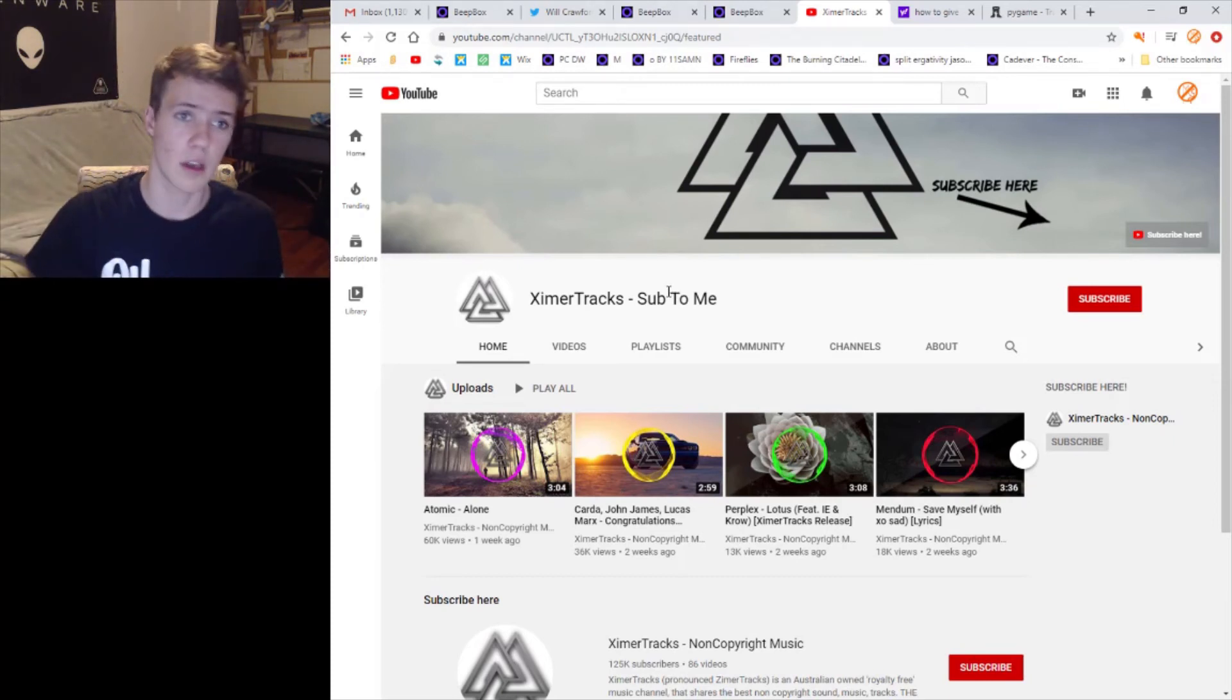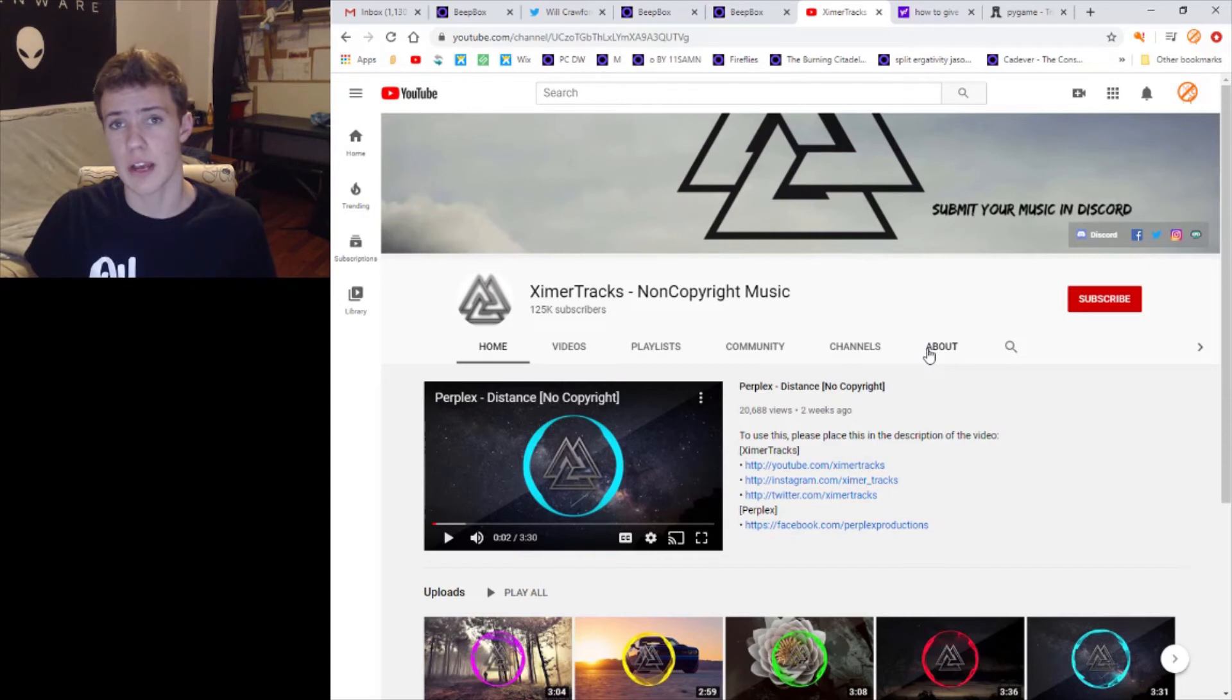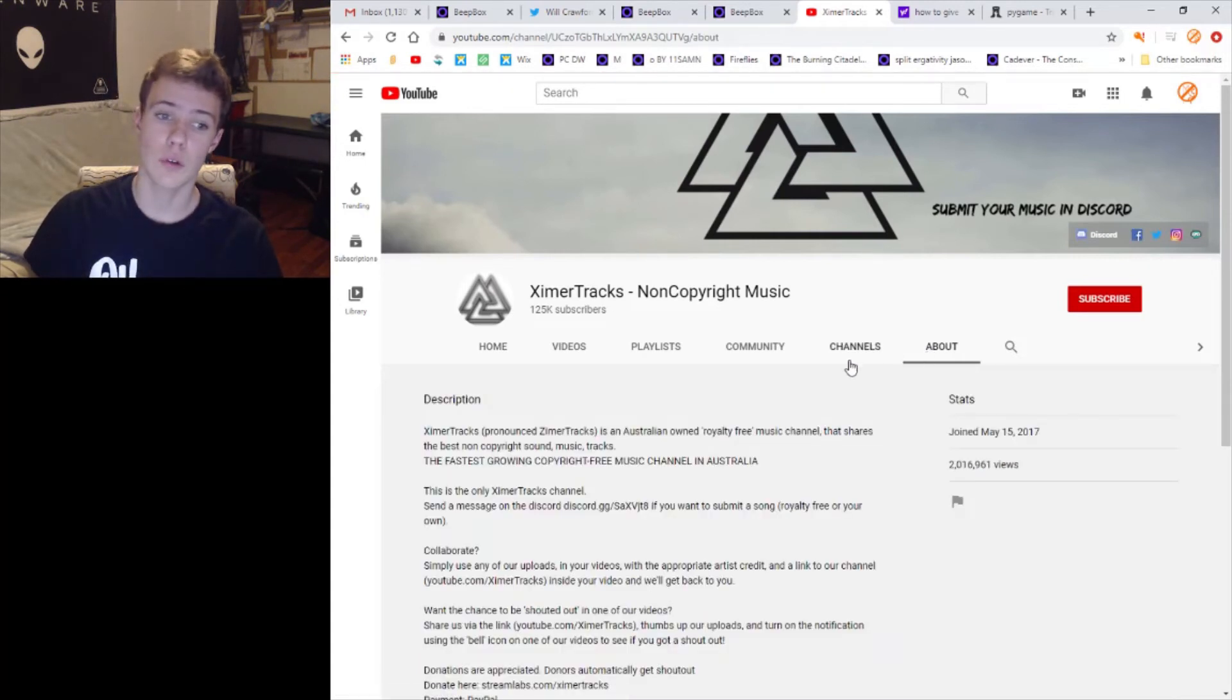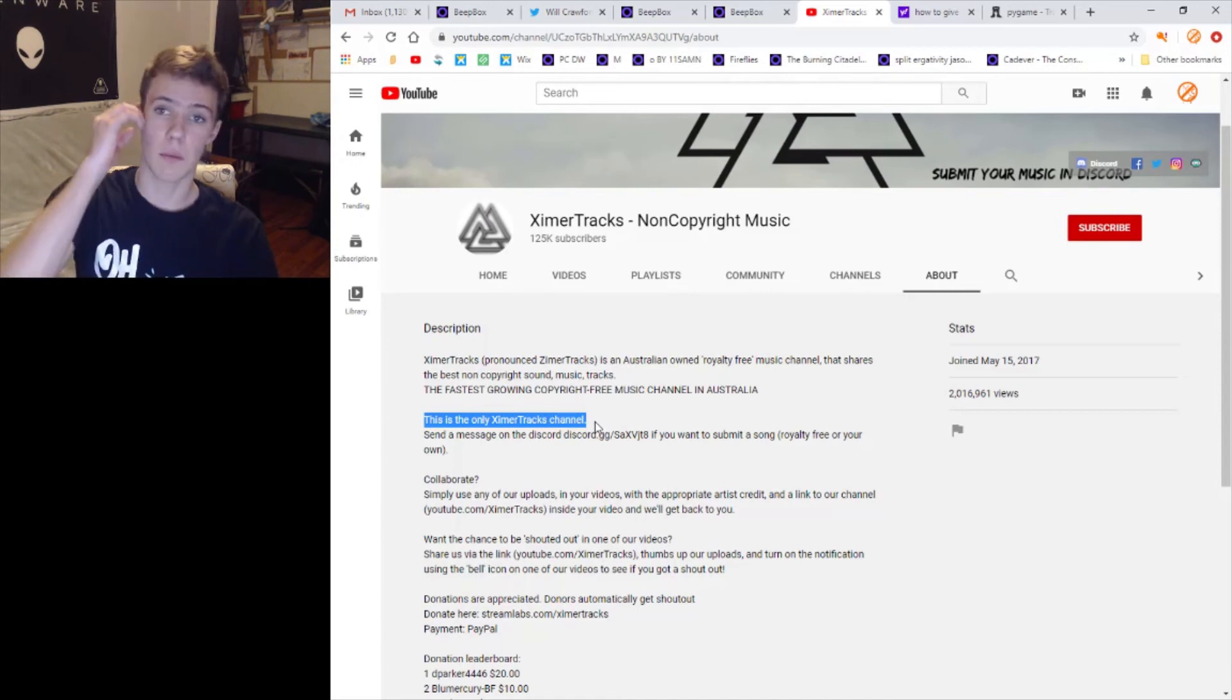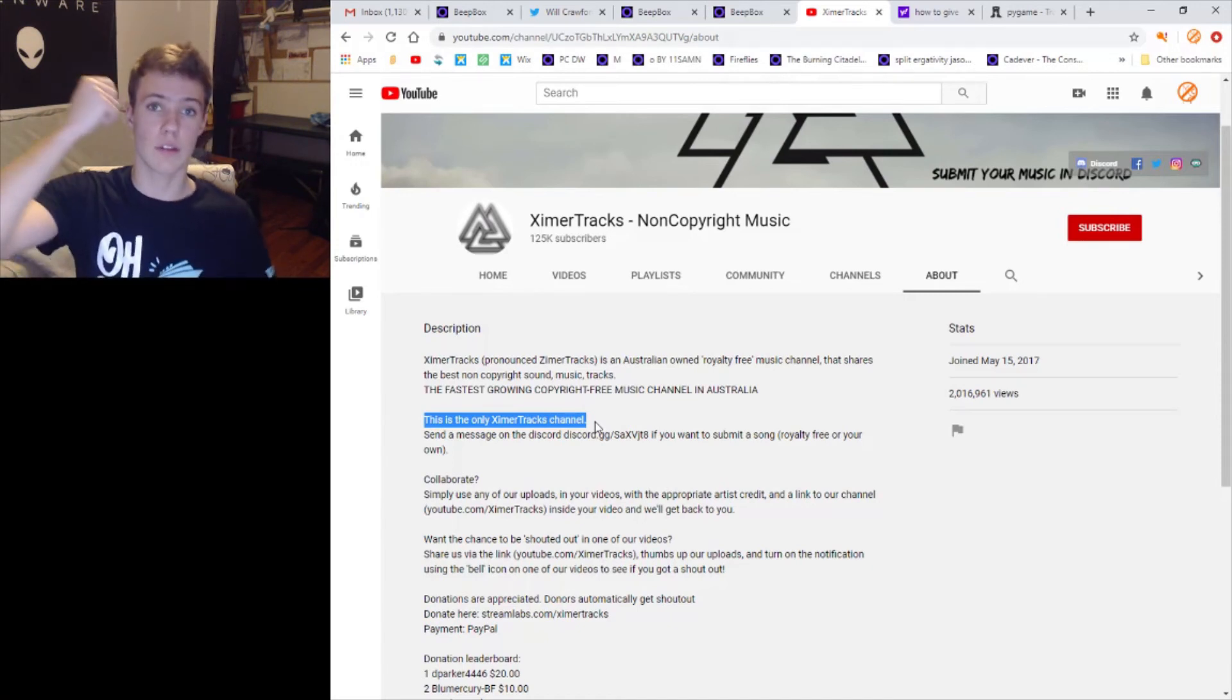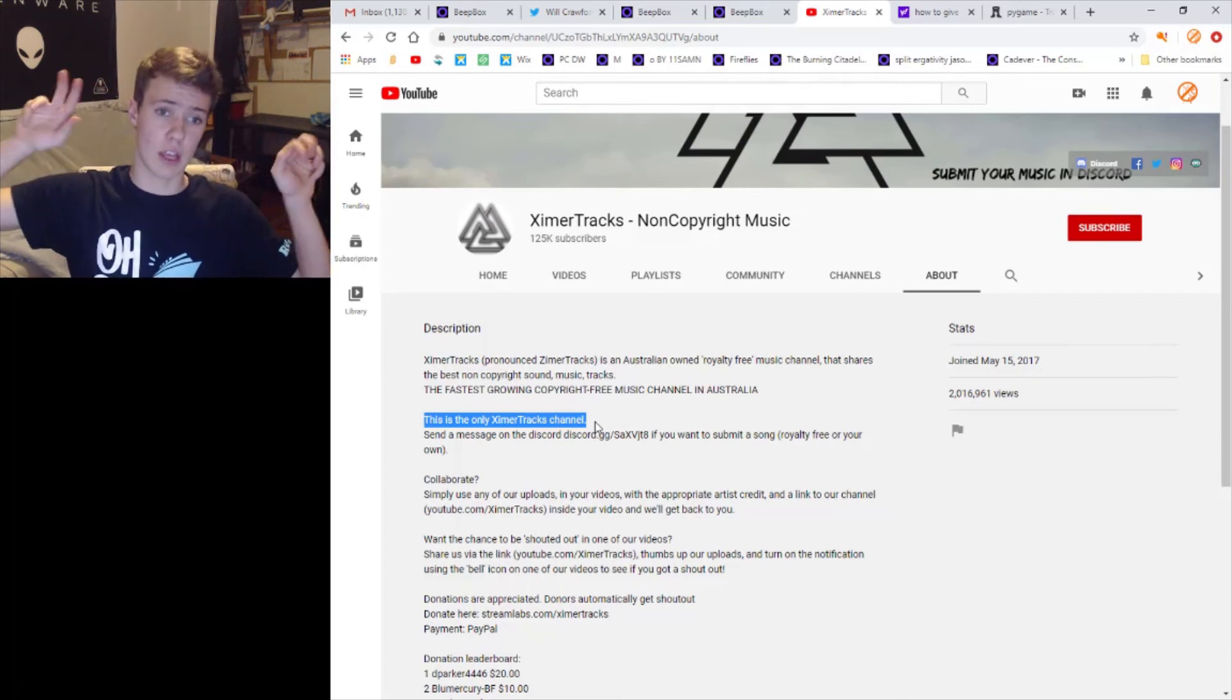Apologies, I left out one kind of crucial thing. In the About page of the Zimmer tracks non-copyright music, the one with all the subscribers, if you go to their About page they say this is the only Zimmer tracks channel. So basically I was mistaken before, I totally forgot about this - that's not their other account, this is their only account.